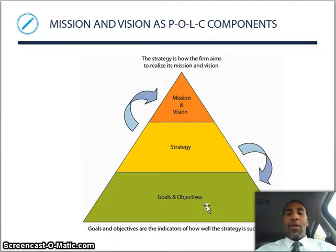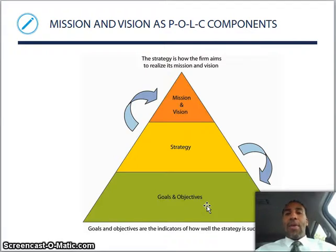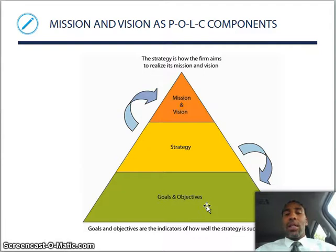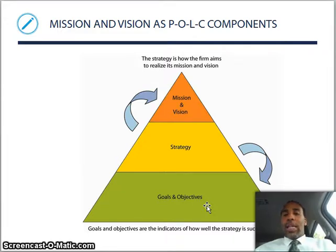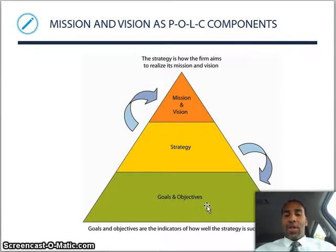The strategy is how the firm aims to realize its mission and its vision. At the very top of that pyramid, in the orange, is your mission and vision. Below that is the strategy — how are we going to get to that mission and vision? And at the very bottom, you have goals and objectives. Goals are long-term, and objectives are short-term little sprints that lead up to the goals, which lead up to the strategy, which lead up to the mission and the vision.